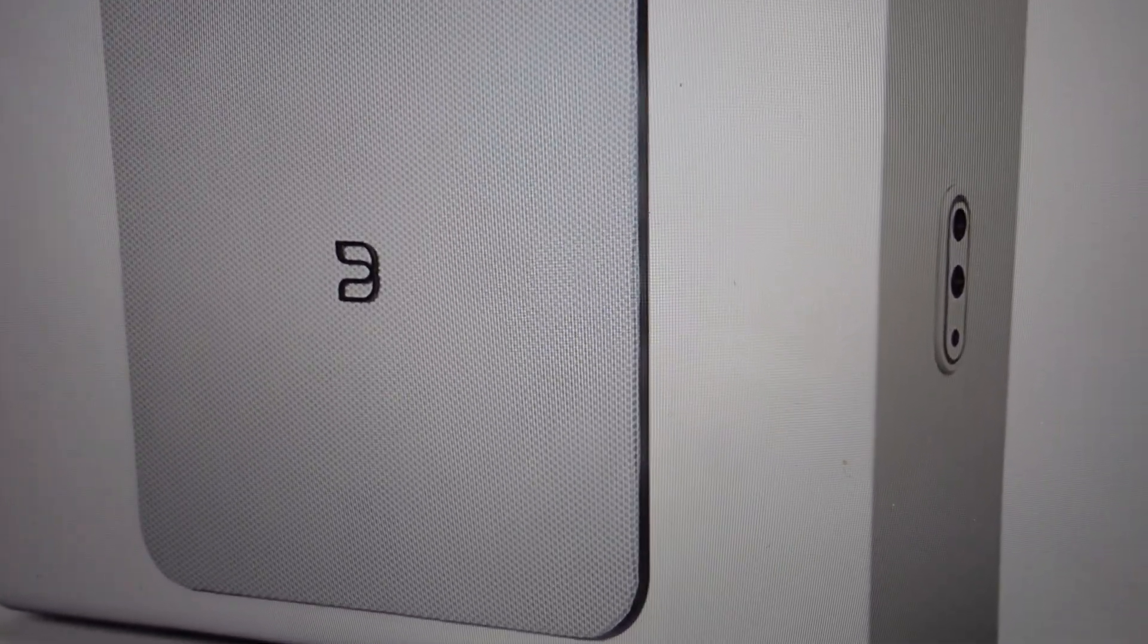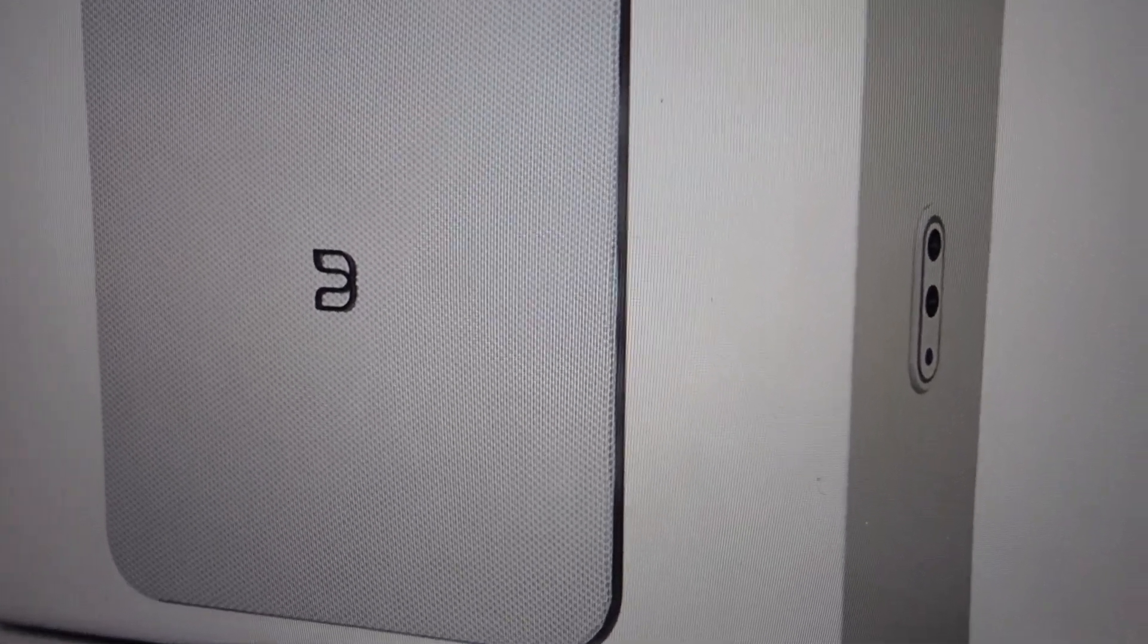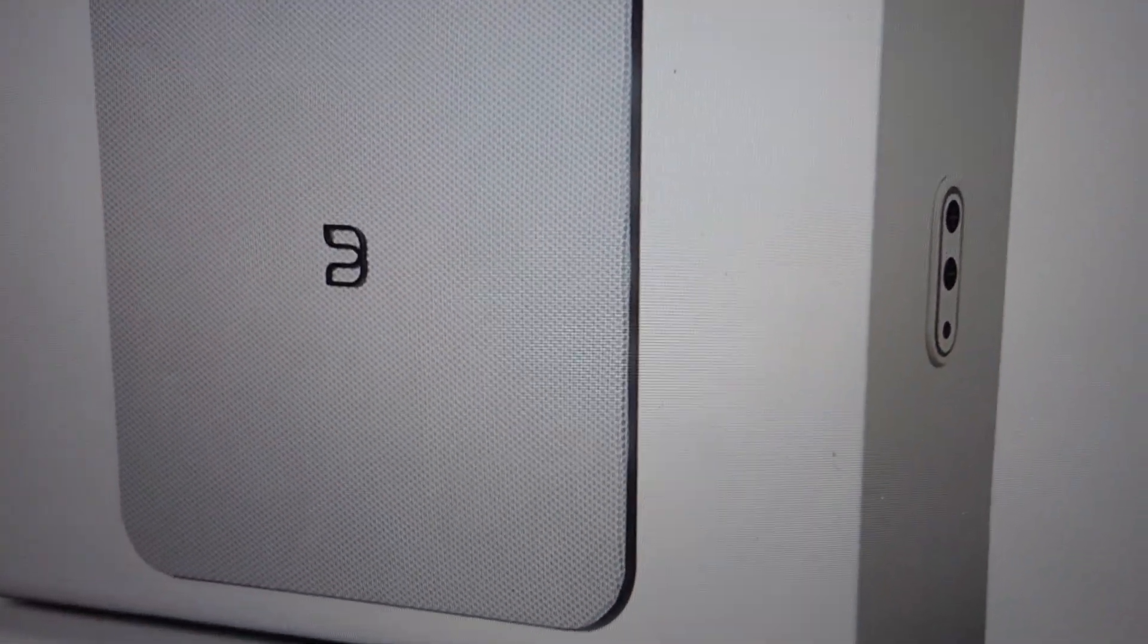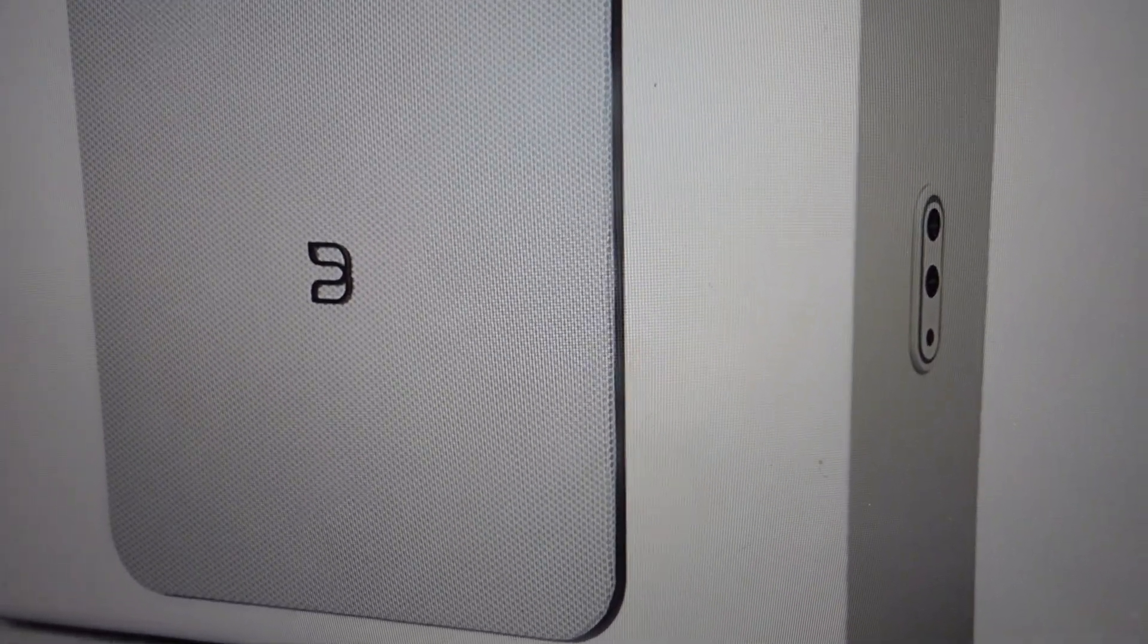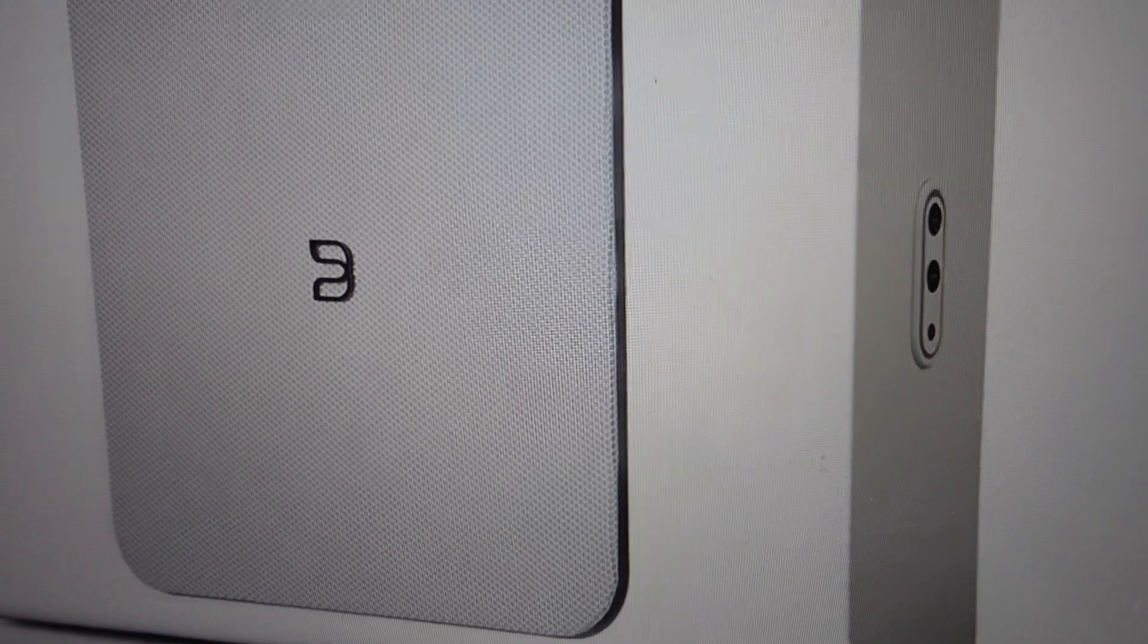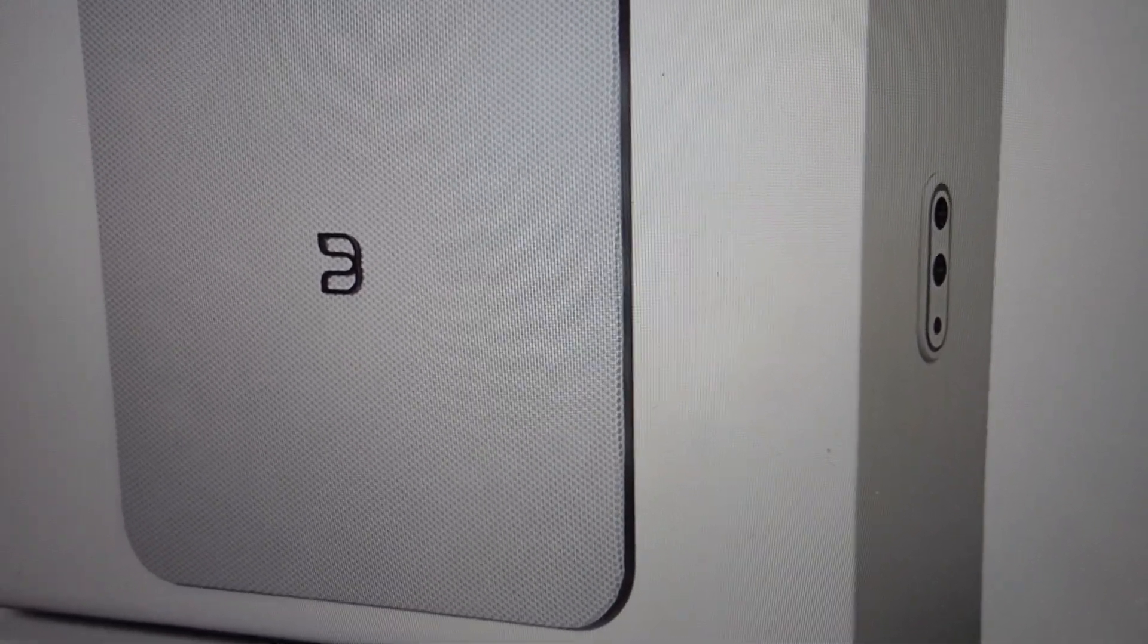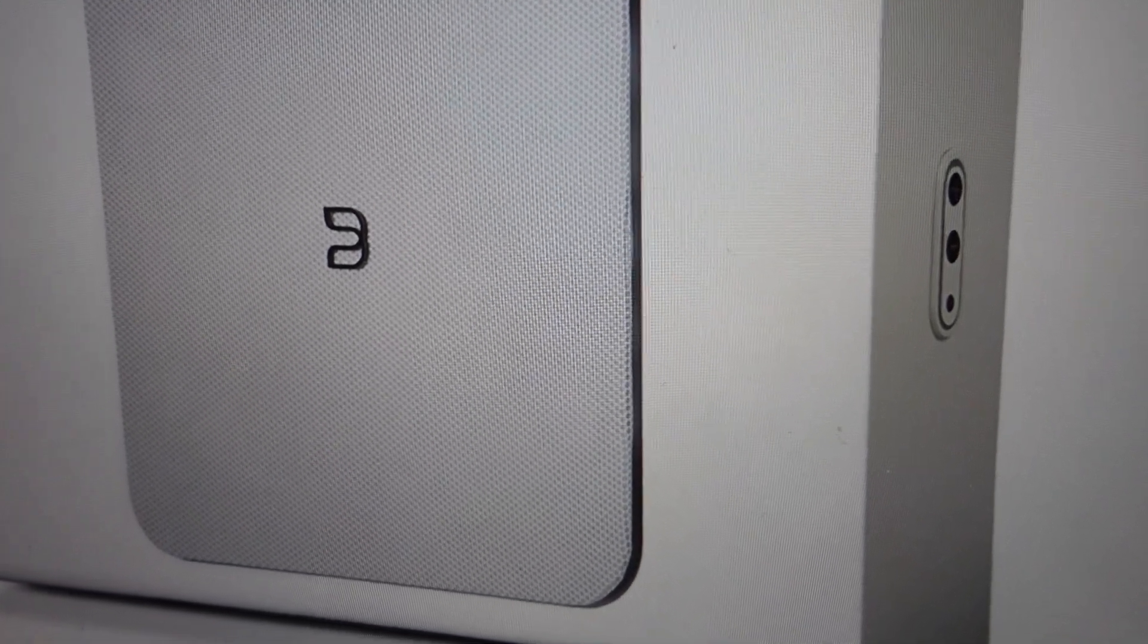When it turns red, you can go ahead and press and hold the function button, which is the small button beneath the volume up and down buttons. You're just going to press and hold that button, and the LED will immediately turn green and then red. You'll just continue holding the function button for 30 seconds after that.